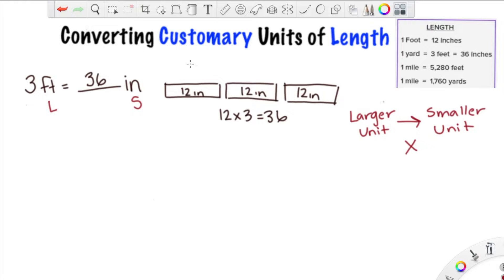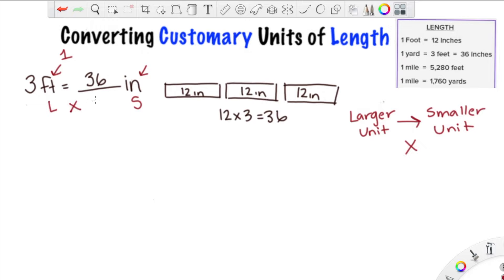How did we know what to multiply by? You have to ask this question: how many of the smaller units make one of the larger unit? So if we're going from feet to inches, we need to know how many inches make one foot. We already determined we need to multiply, and the answer is 12 — so we would multiply by 12.